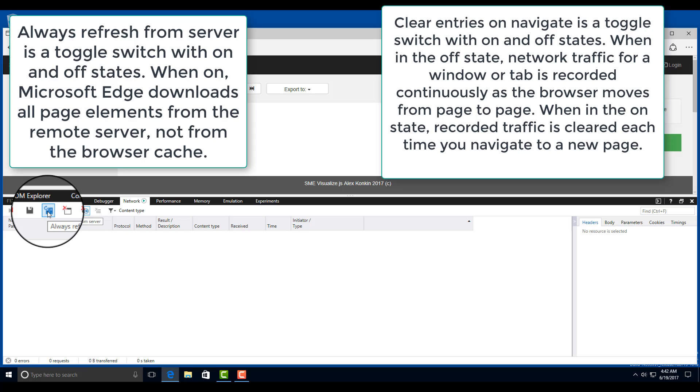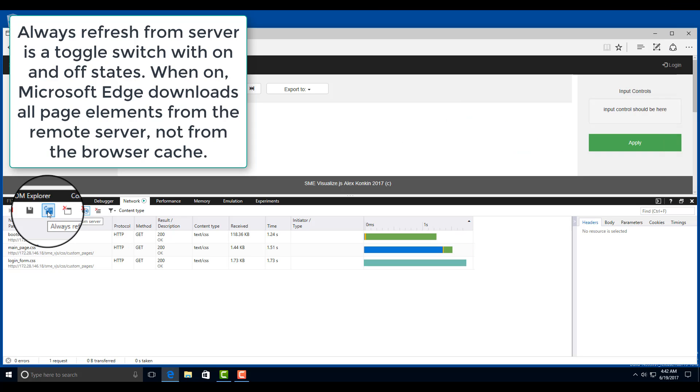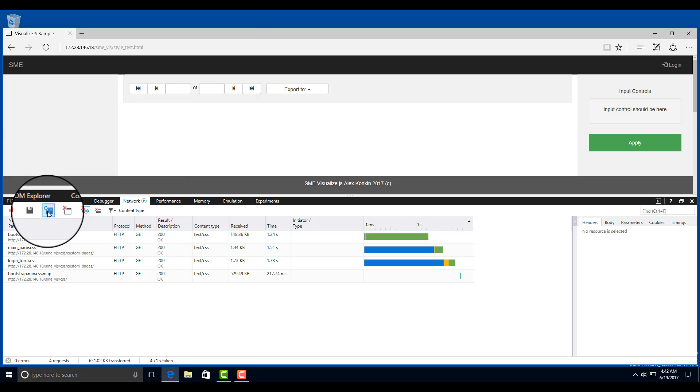To start a recording of the network requests, click the very first button on the left part of the network tool with a green triangle inside it.